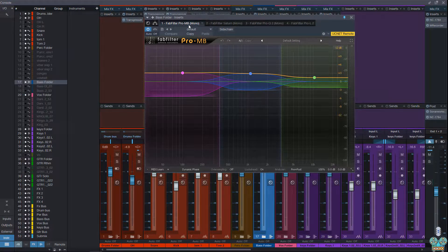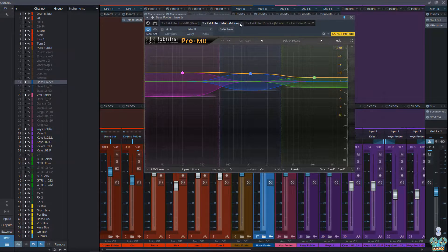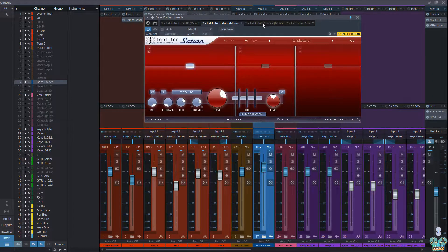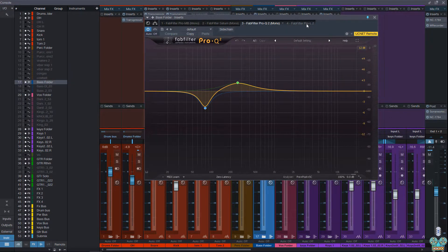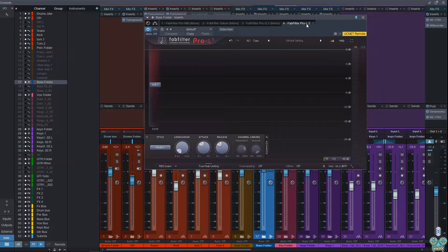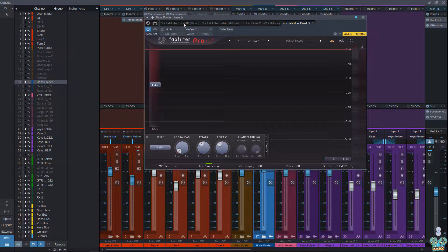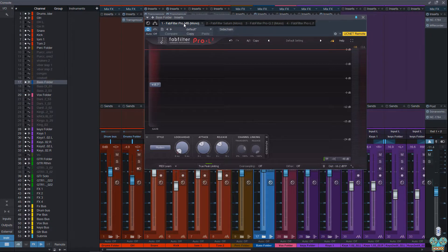And those are the FabFilter Pro-MB, FabFilter Saturn, FabFilter Pro-Q2, and the new FabFilter Pro-L2. Each one of these is very unique and sounds really cool.